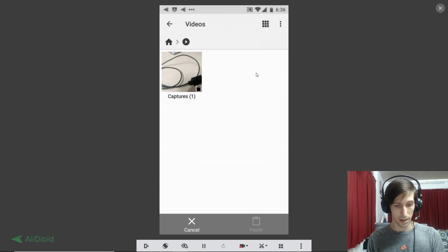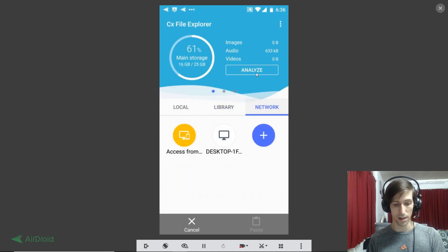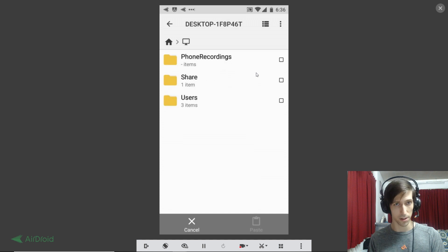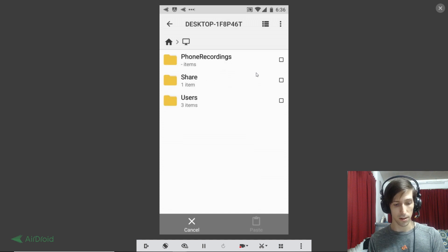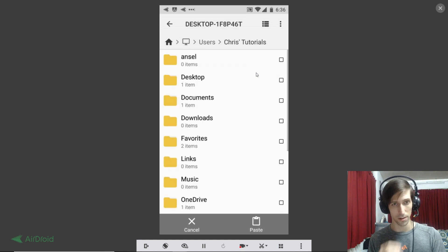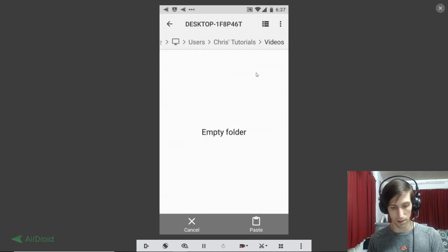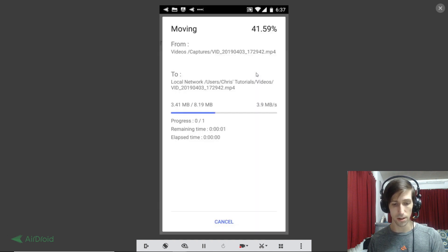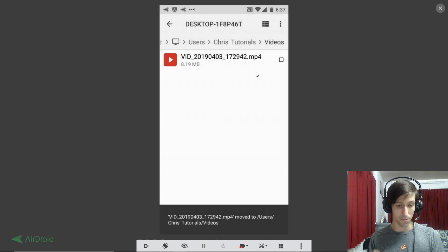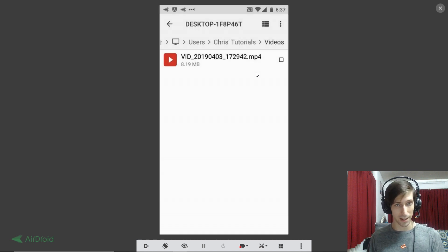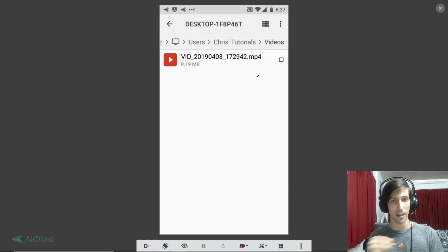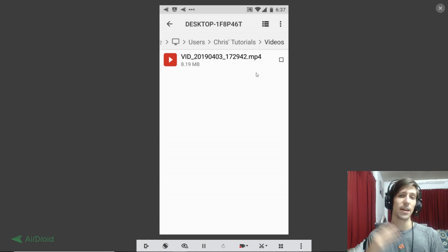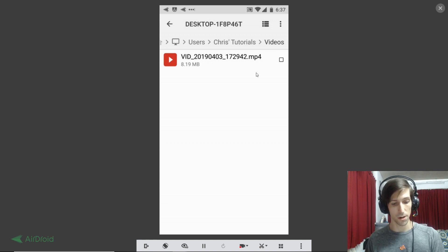Hit back a couple times, go over to network again, click on the computer which we're already connected to, and then navigate to the folder we want to put in. So users, Chris Tutorials, and then videos here. And I can paste the video to the computer. You can see it goes really fast because we're transferring it over a Wi-Fi connection and not saving it to something like Google Drive. And now the video is on the computer.